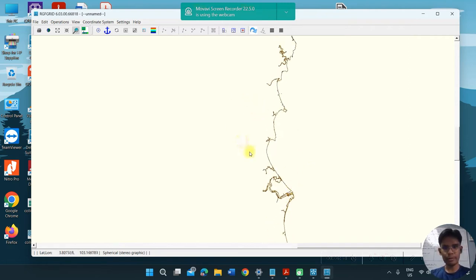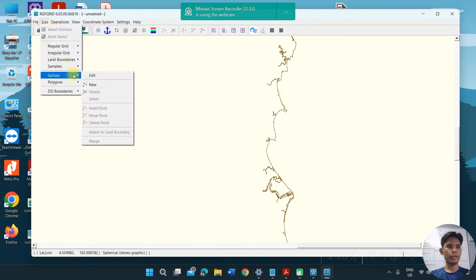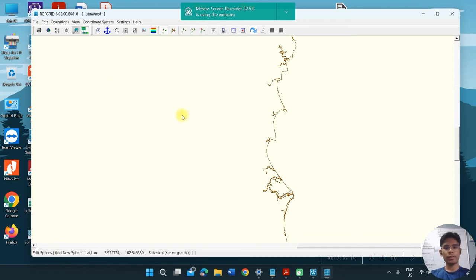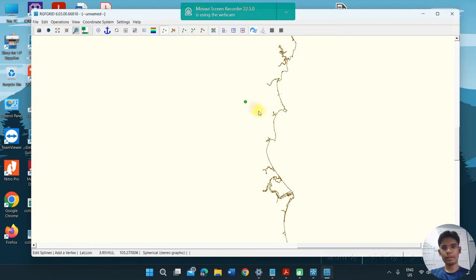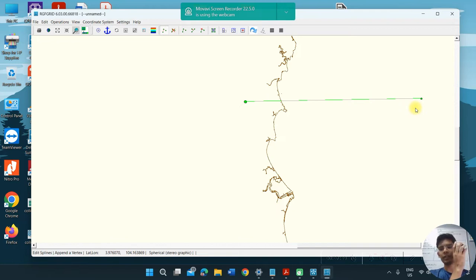In my case, I want to create my grid in this area. First, click Edit, then click Spline, then click New. To make the grid, you just need to draw a square or rectangle — it is up to you. In my case, I just draw a square shape. You just left-click to place points, and after you've made one line, right-click to save the line.